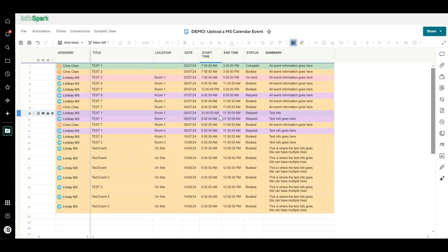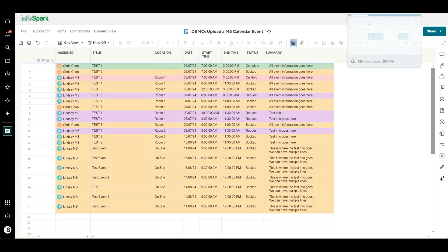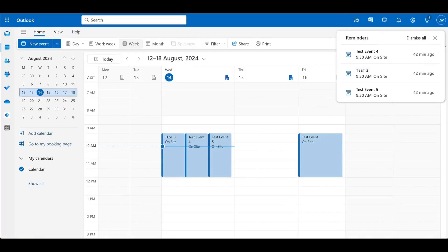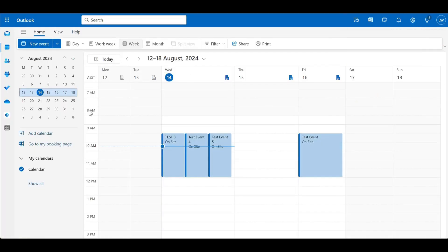What you can see here is a Smartsheet where a bunch of bookings are being set up and we need this information to go into Outlook. For this demonstration I've also got an Outlook calendar to show you what's going on.